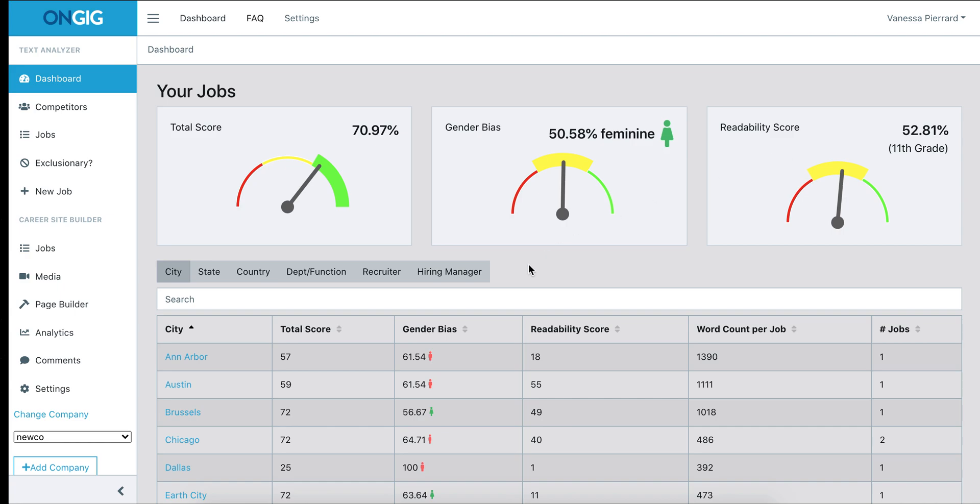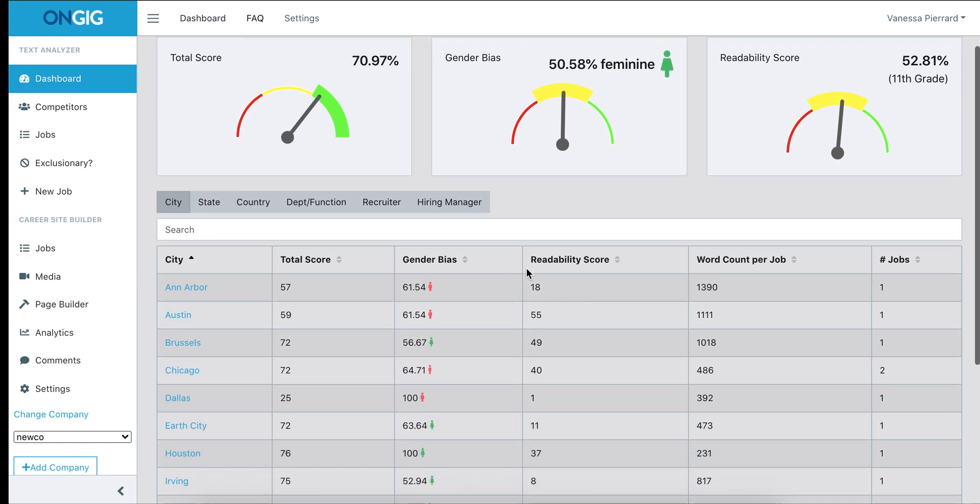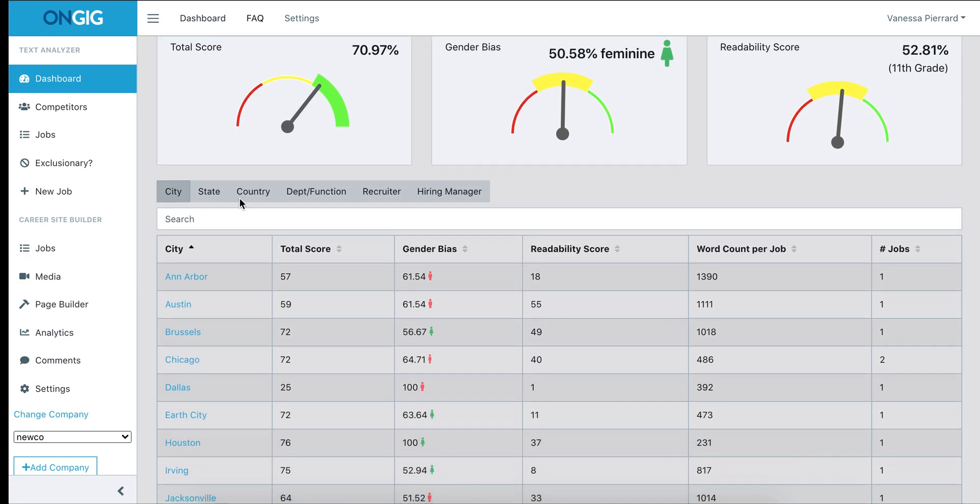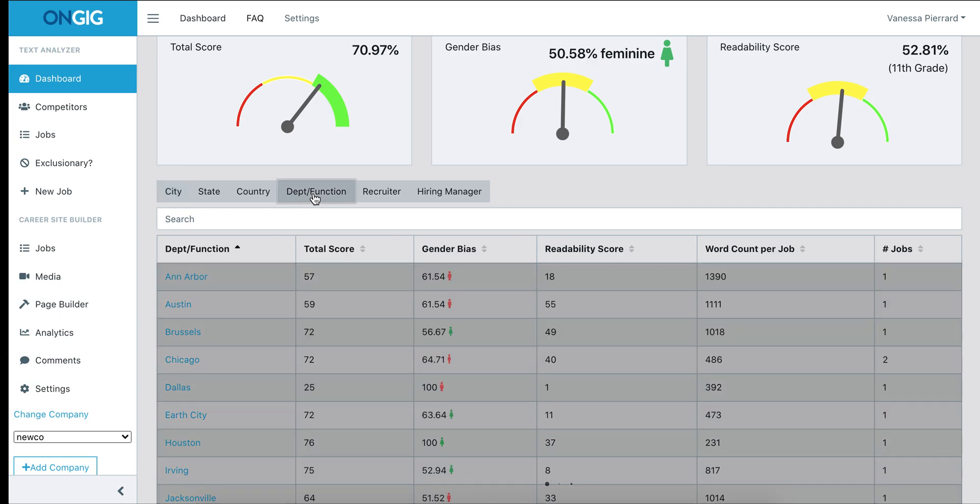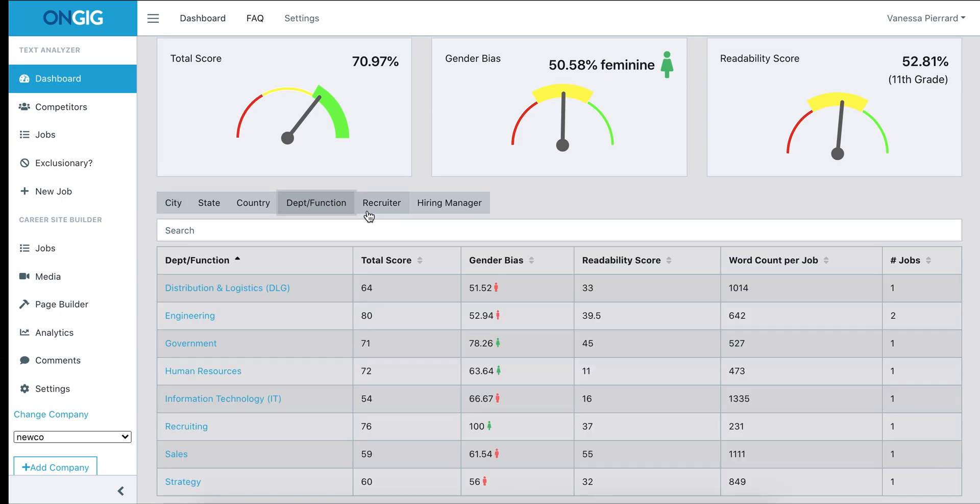If you want more information, you can scroll down and see how the jobs are doing based on certain criteria such as city, state, department and function, recruiter name, or hiring manager.